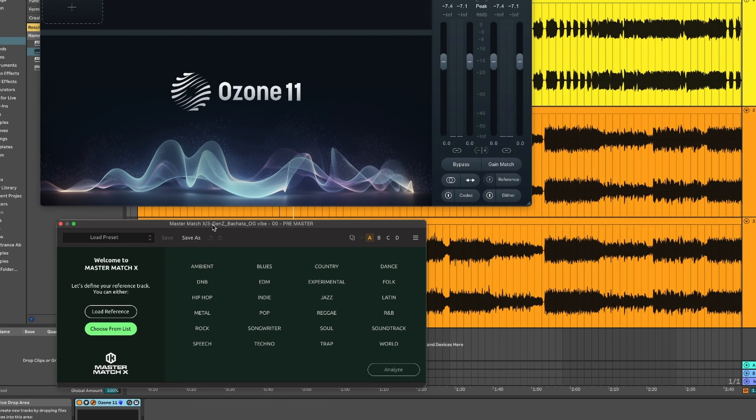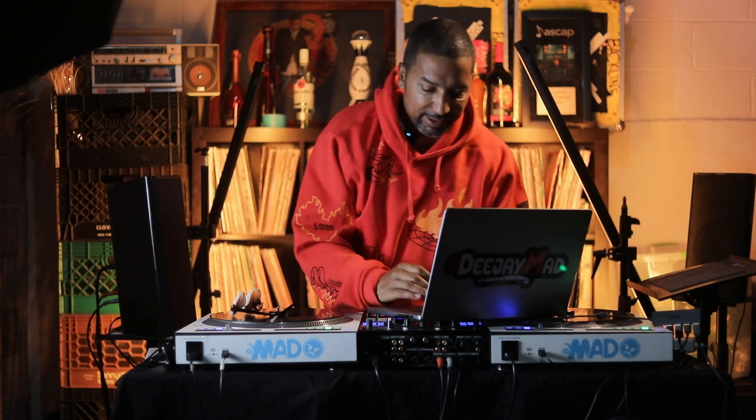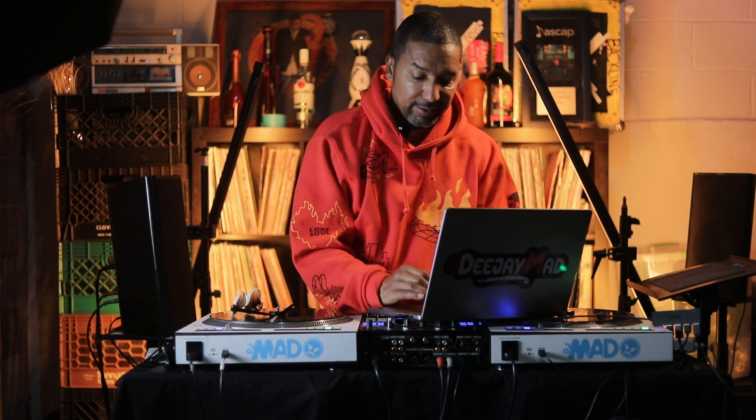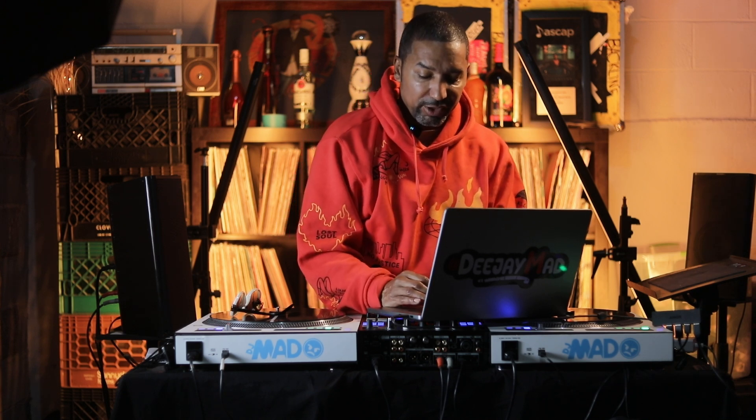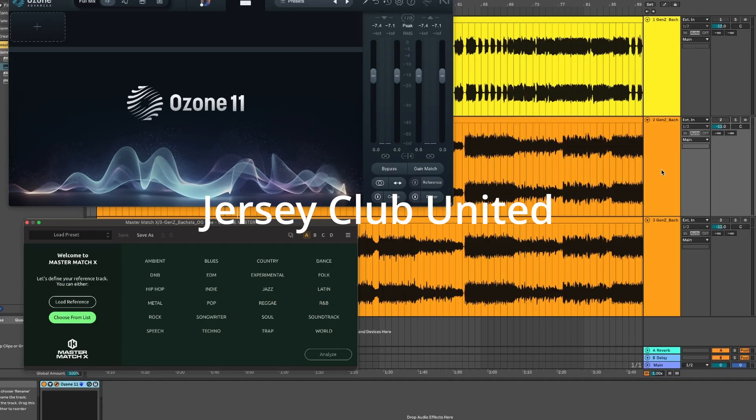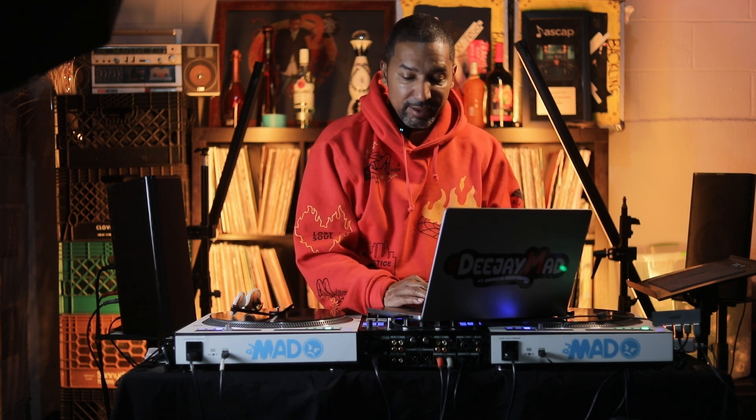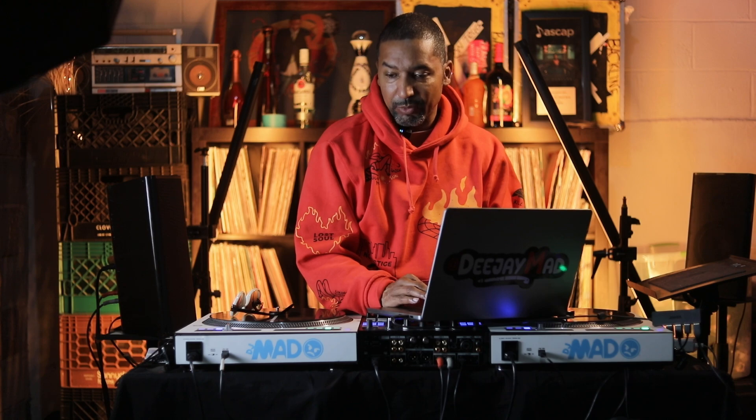Alright, so I got this song loaded up in Ableton Live. This is a brand new song that I'm working on. It's not out yet. It's a project that I'm working on called Jersey Club United. This song is by a very talented young lady called Genesis, and I'm going to play a little bit of this track real quick so you can understand what we're working with.